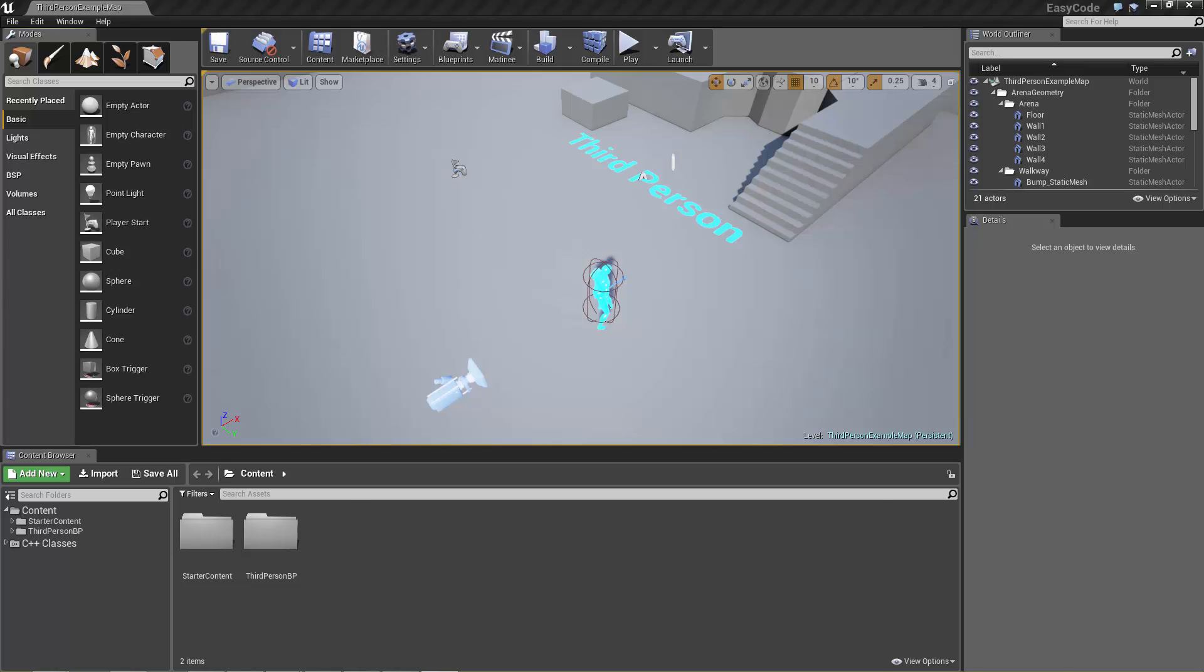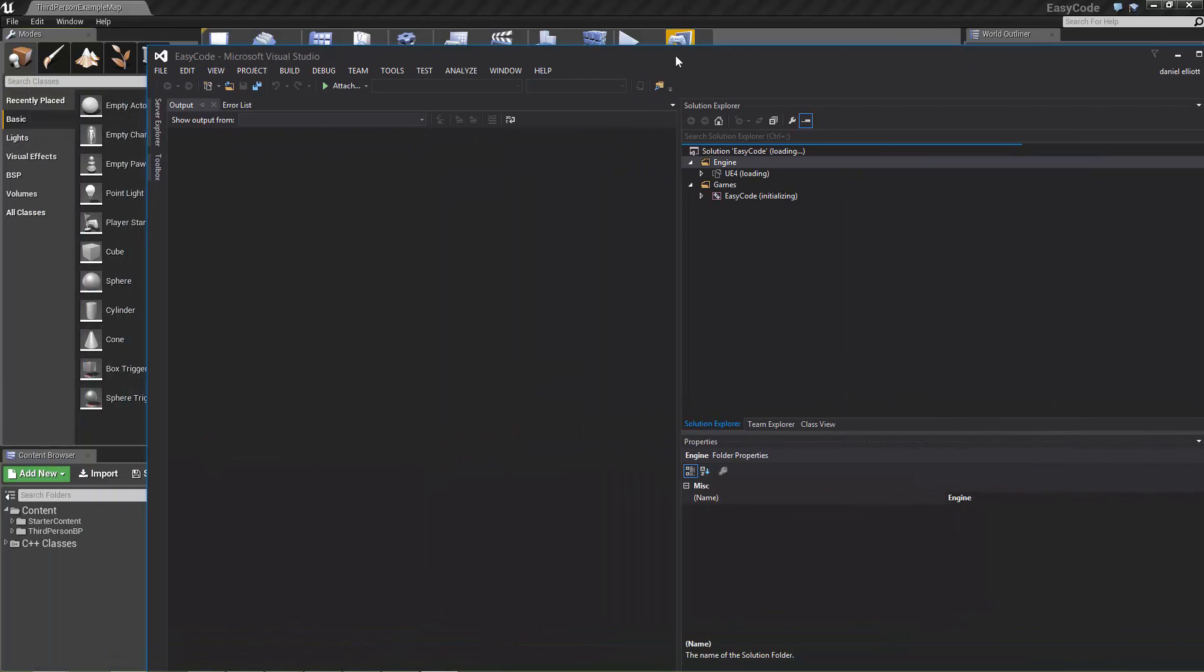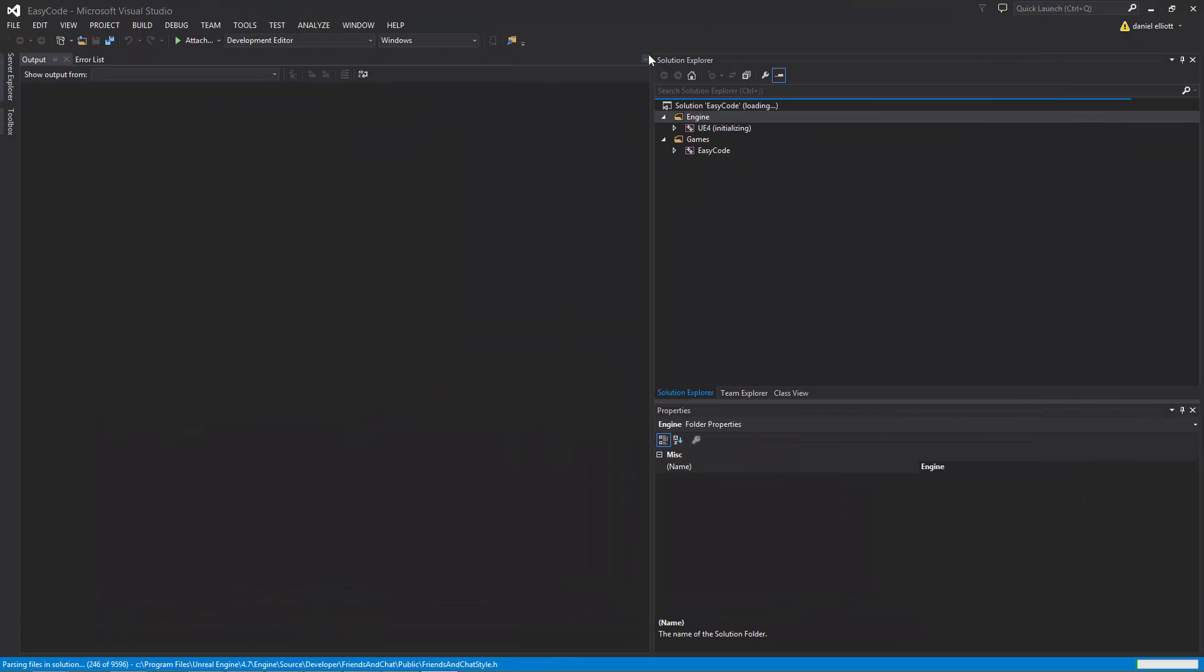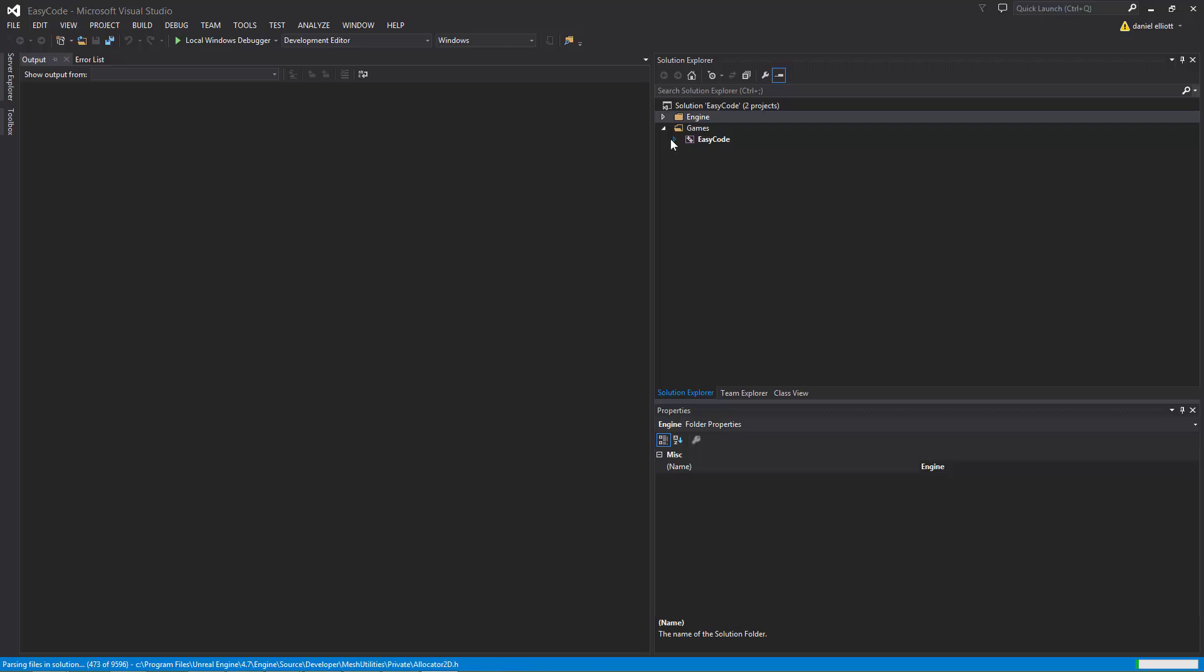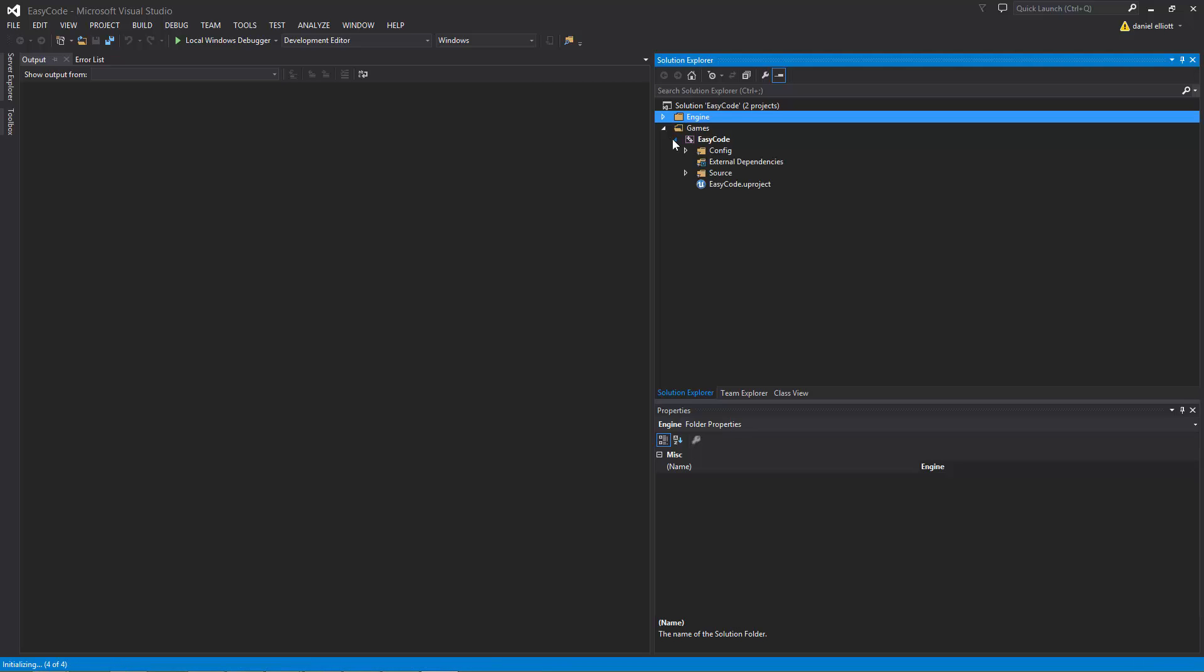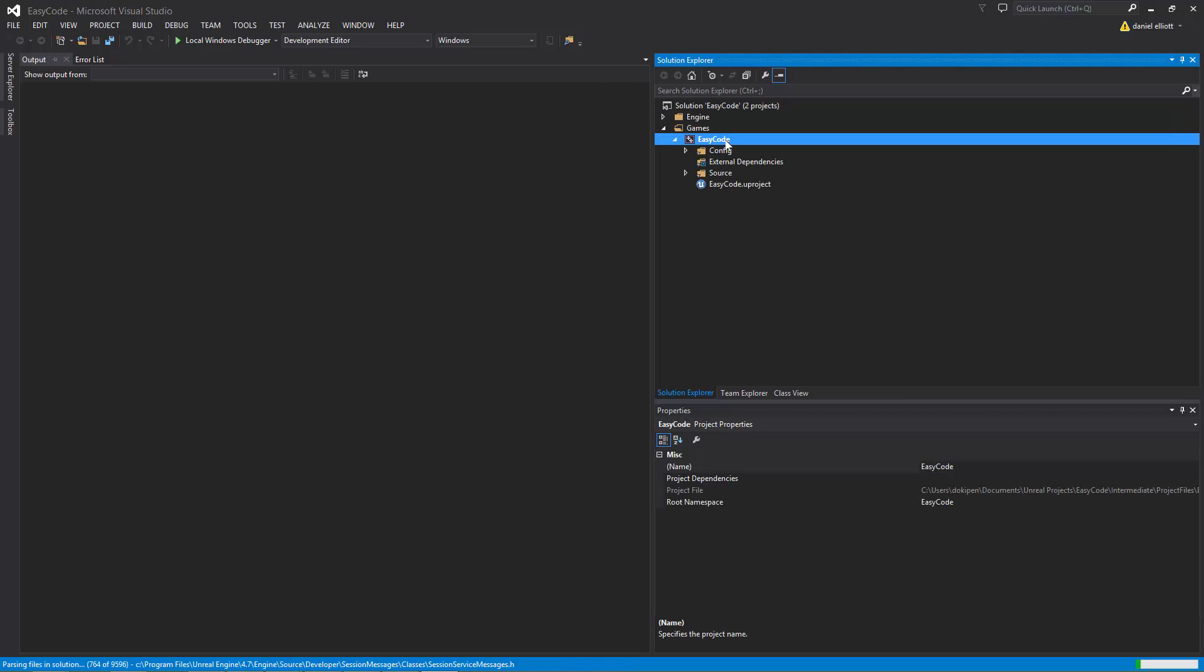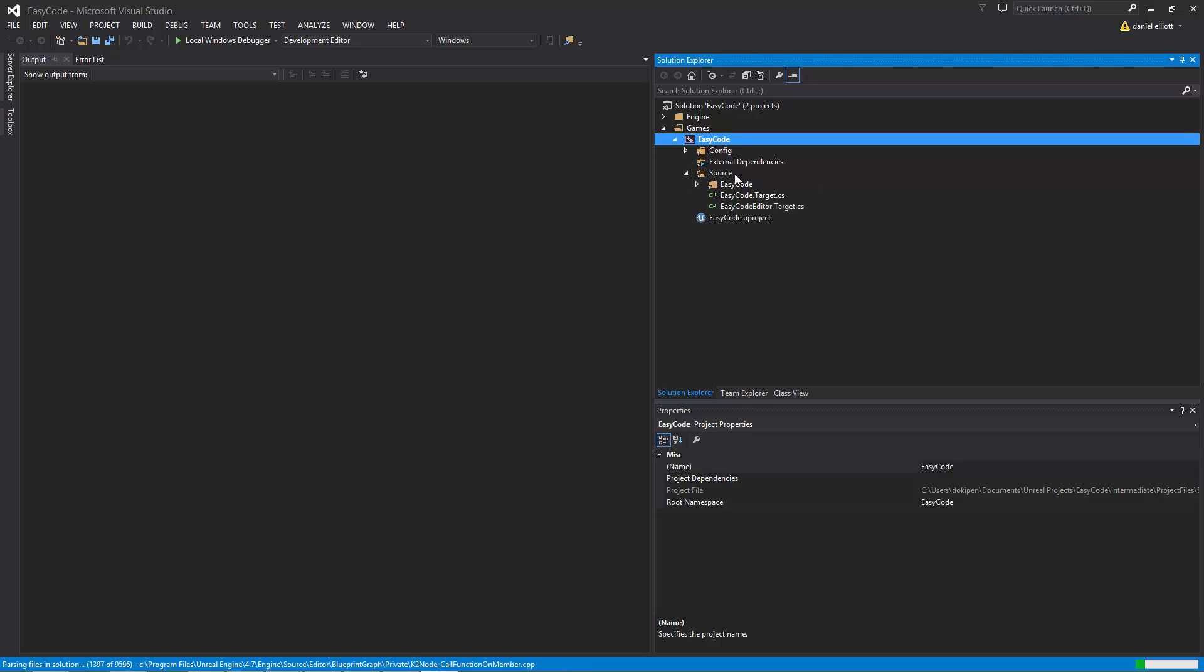So that opens nice and quick now for me and what that does is it creates a Visual Studio project for us with a build target and also shows us what files exist in the code project.